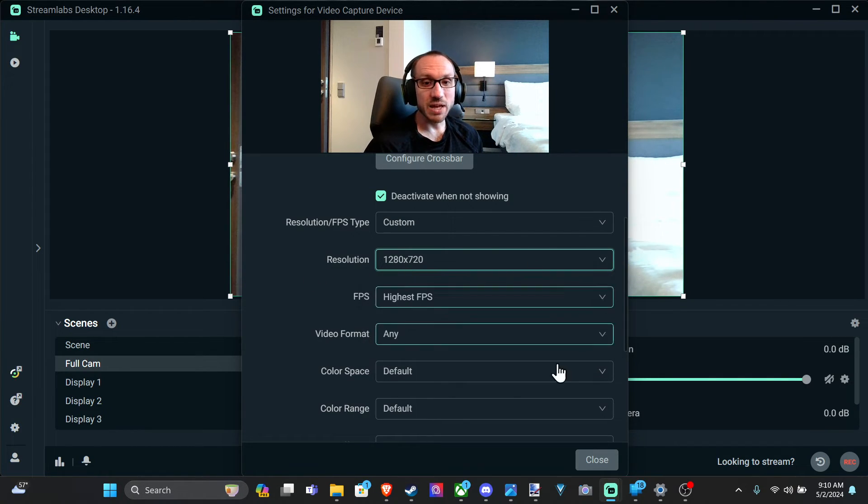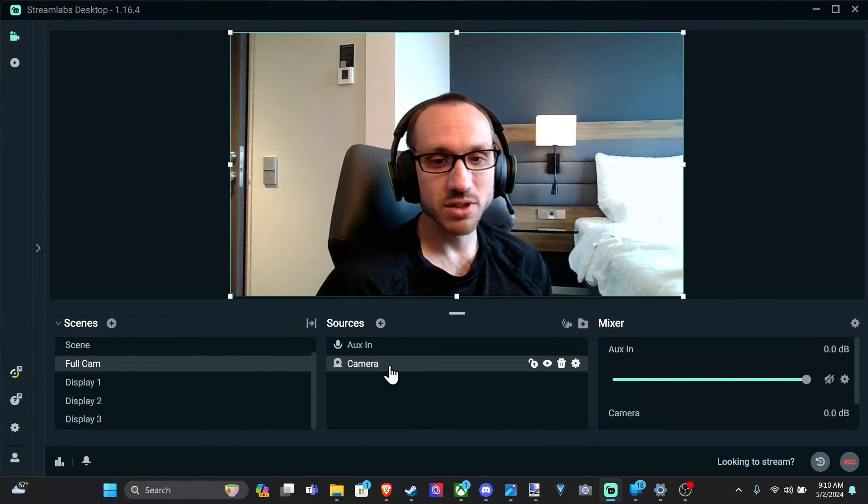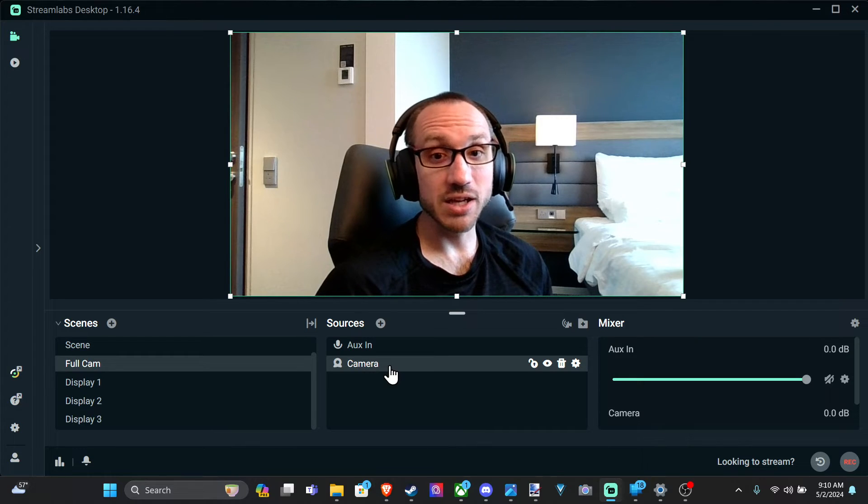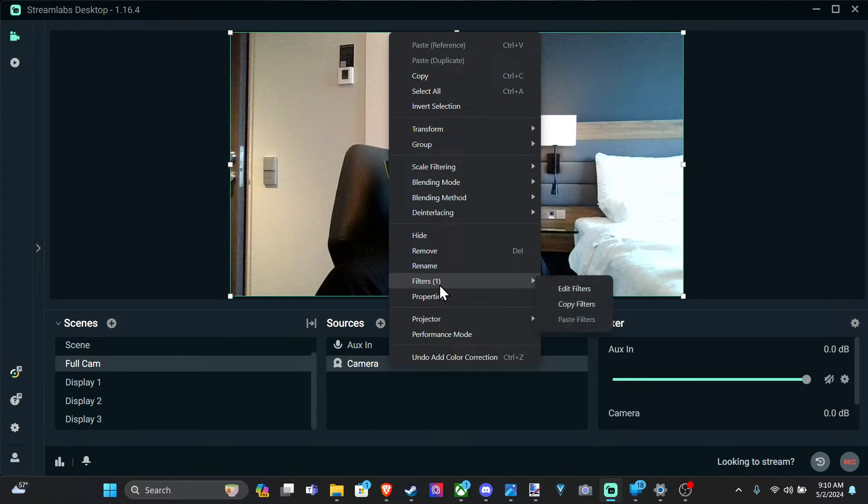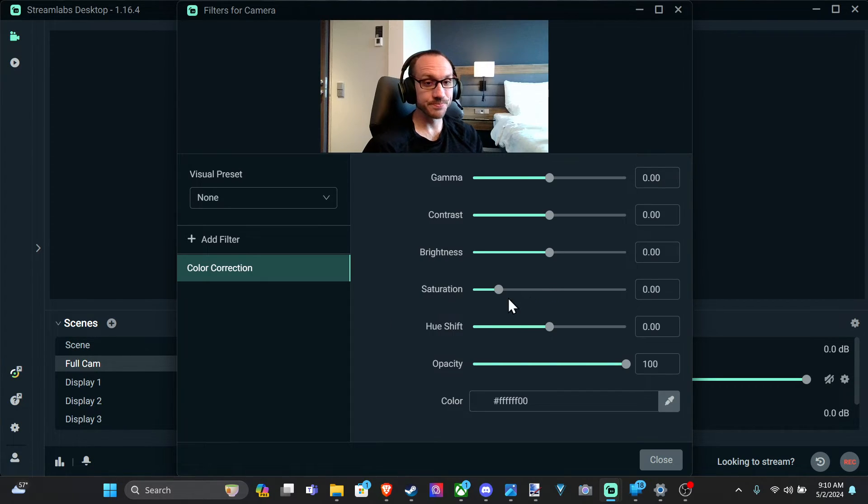So once we have that selected, we can close this and right click on your camera and then go to filters and edit filters.